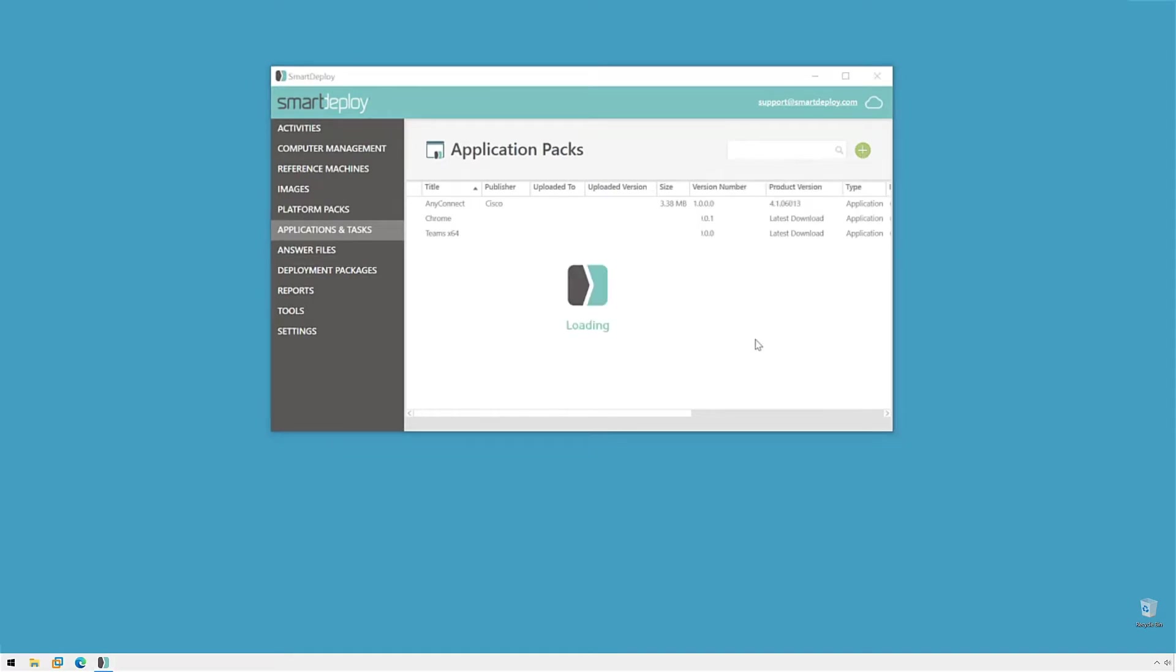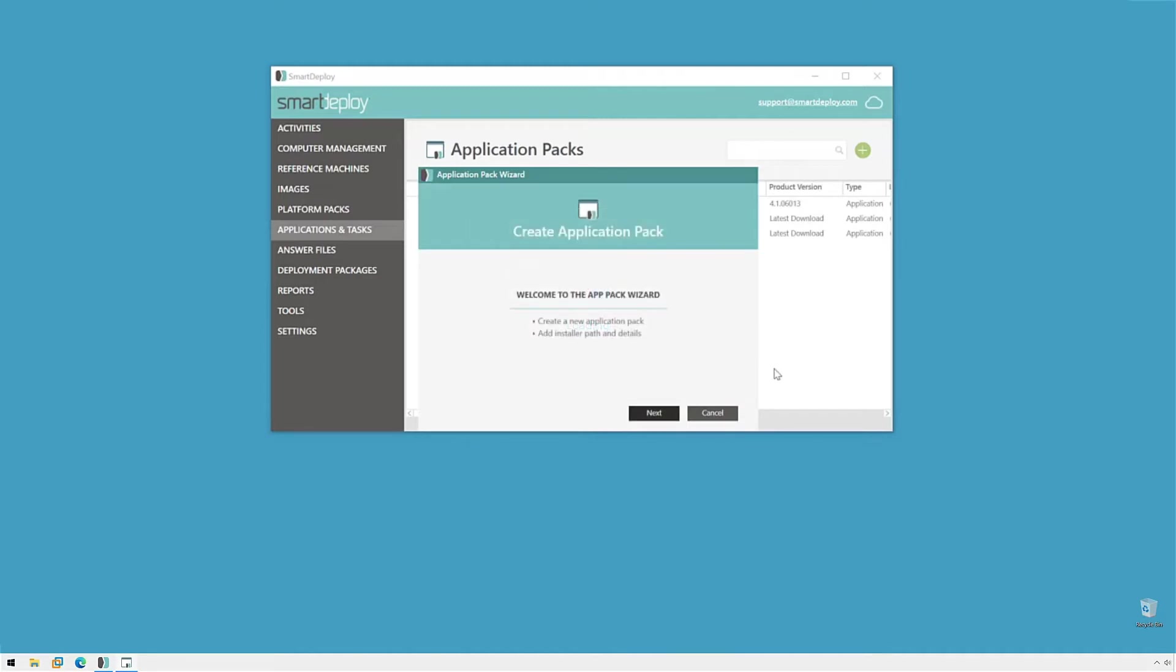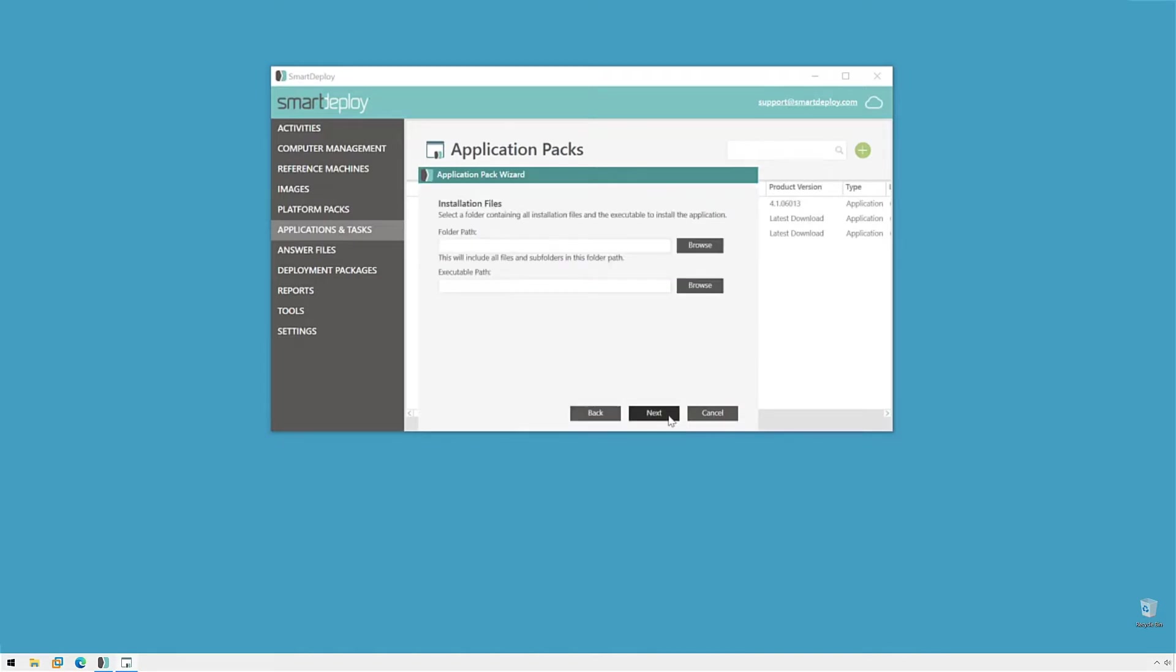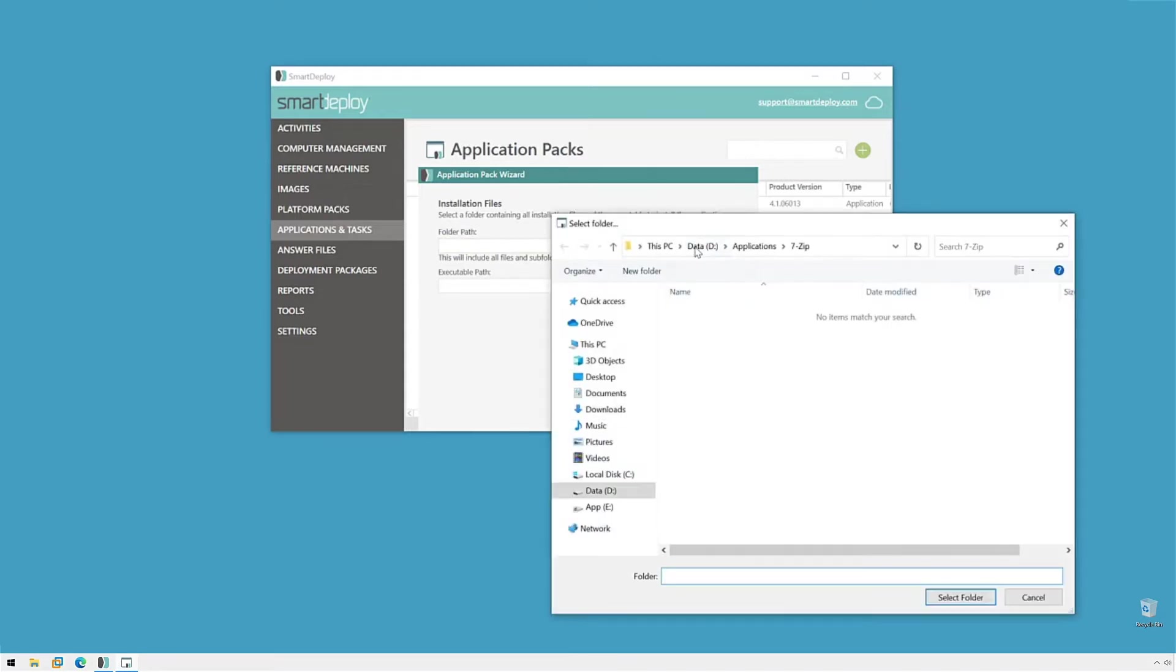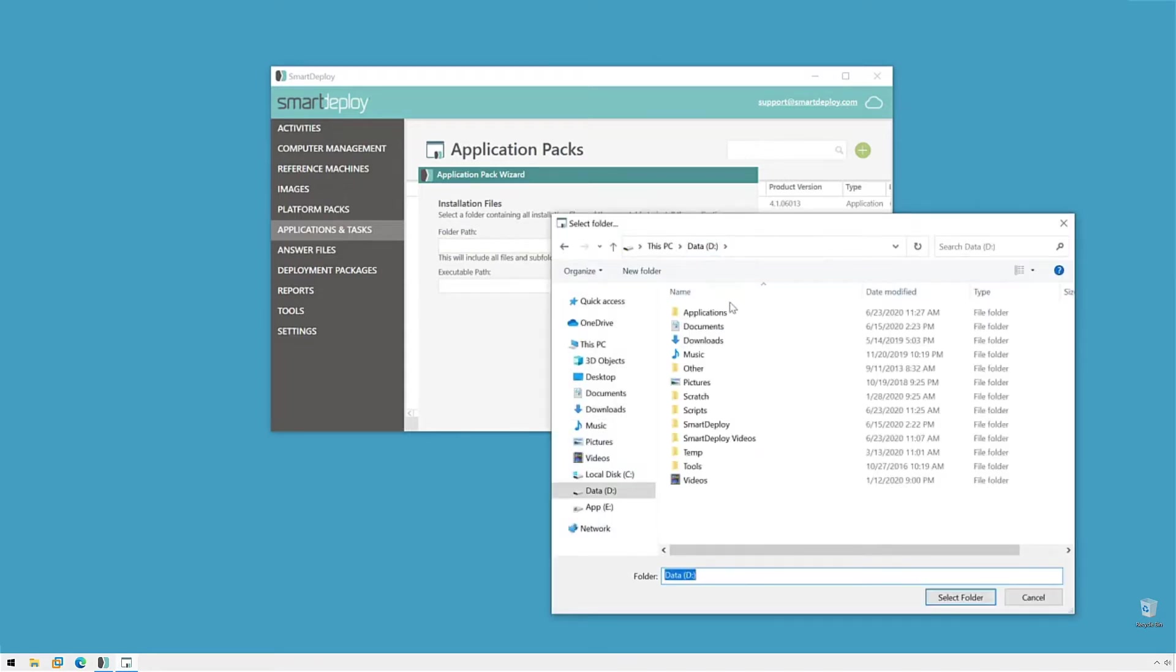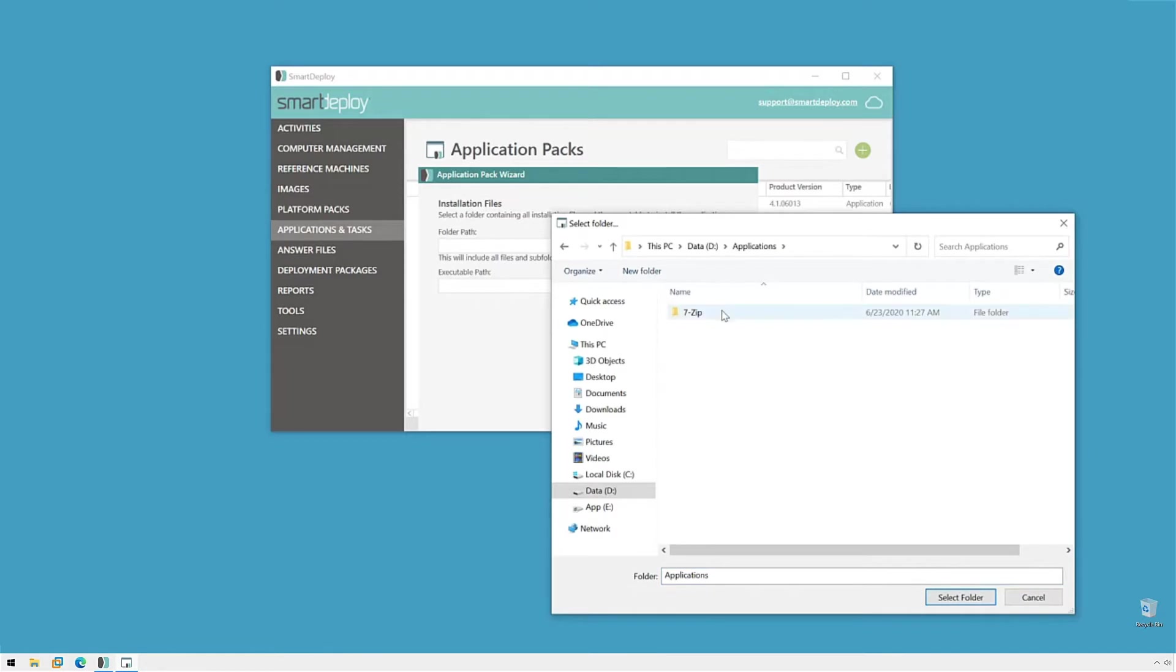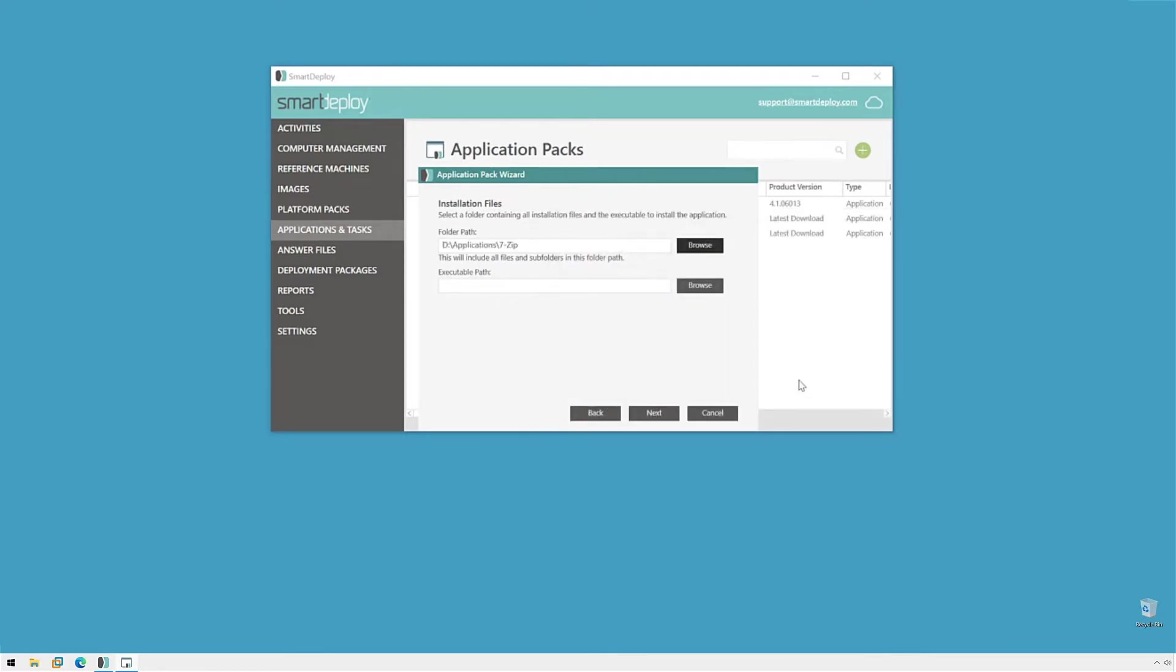And what this will do is start the application pack wizard. I'll click Next on the welcome screen and then add my installation files. The first thing to do is to select a folder path. I'm going to D, Applications, and choose 7zip.